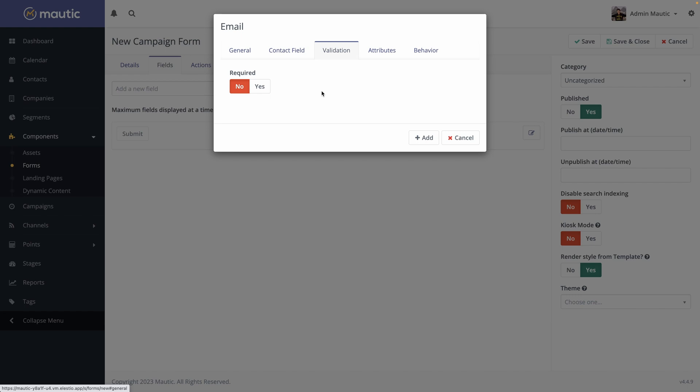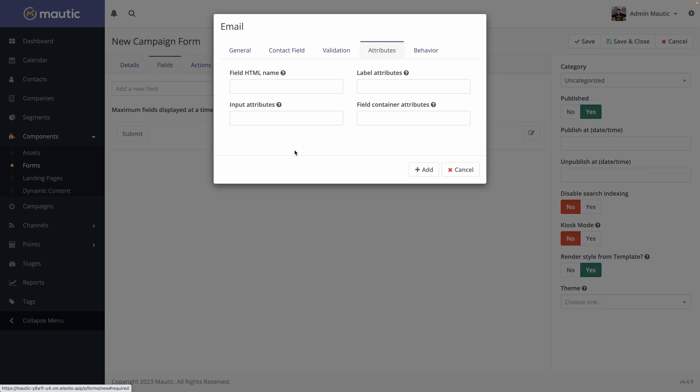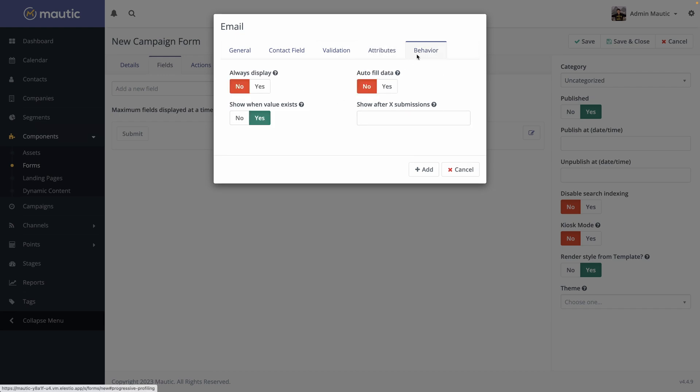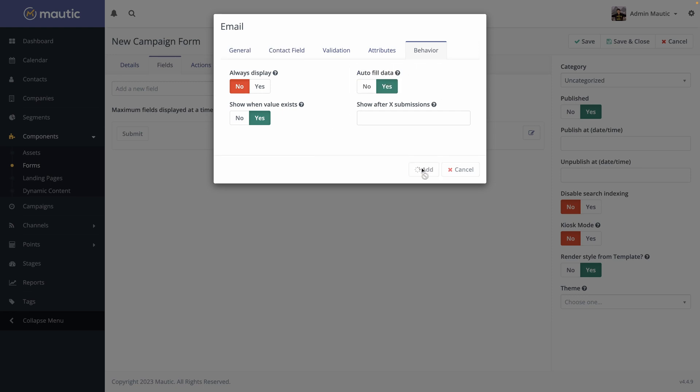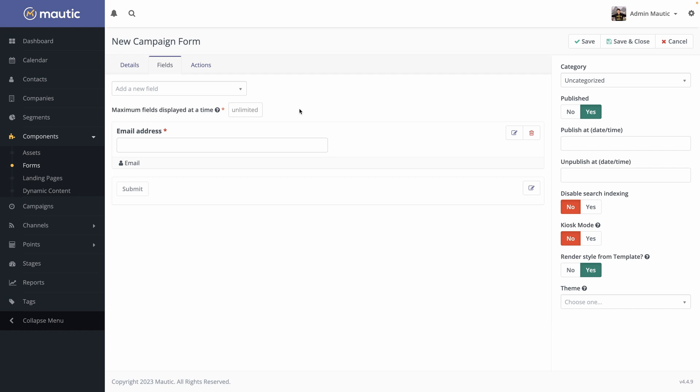You can define if it's required. If we want to subscribe them to our newsletter, it's required. Please enter your email address, then the attributes, but we don't need to change it. And the behavior, if we always display it or no auto-fill data, we can say yes. And add the field. So from here, we can preview the campaign form. We have the email address. Then we have a submit button.